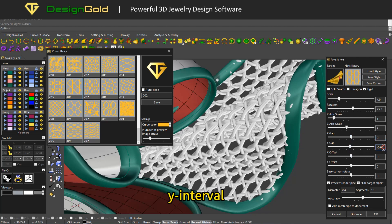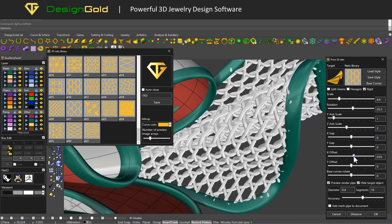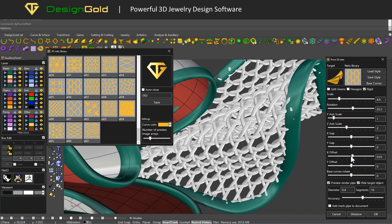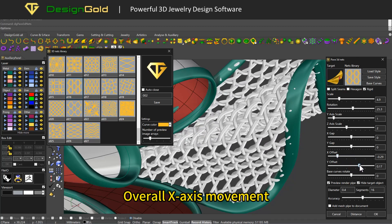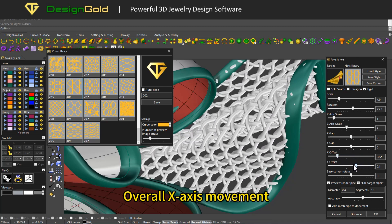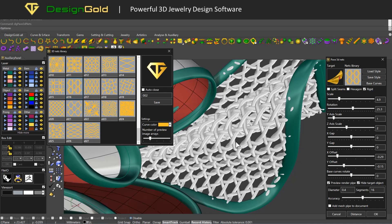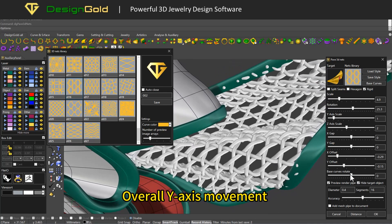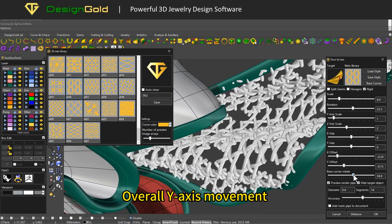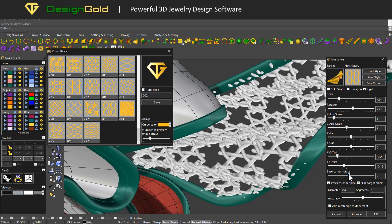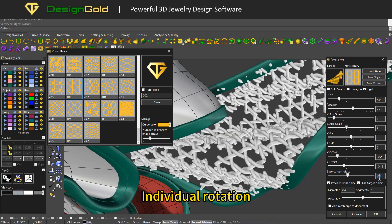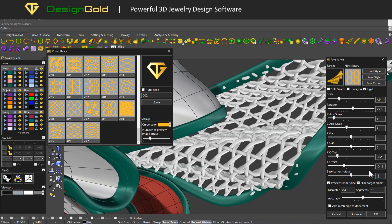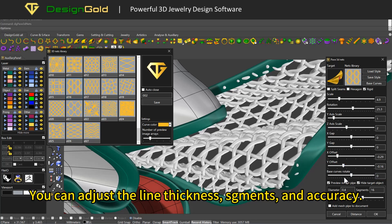Adjust Y interval, overall X axis movement, and overall Y axis movement. You can also apply individual rotation. You can adjust the line thickness, segments, and accuracy.